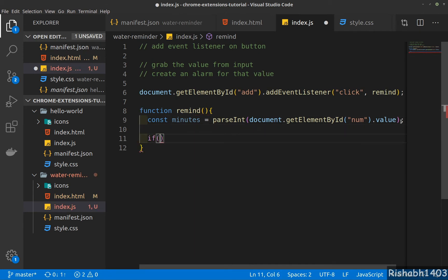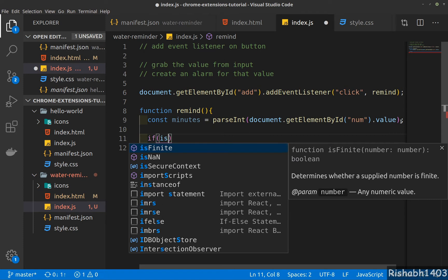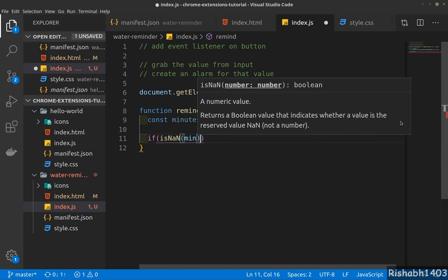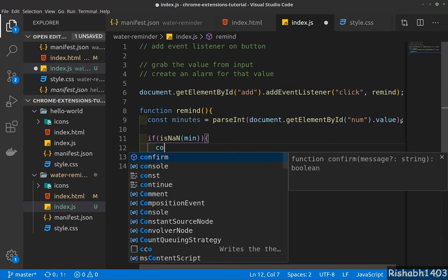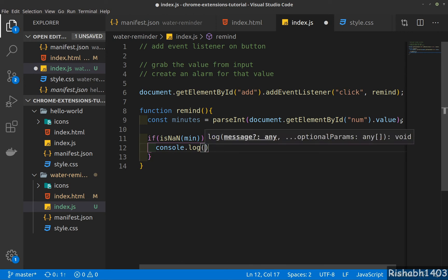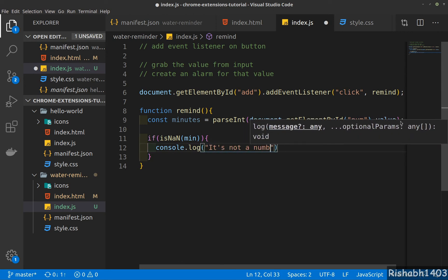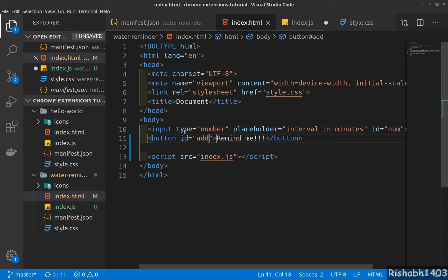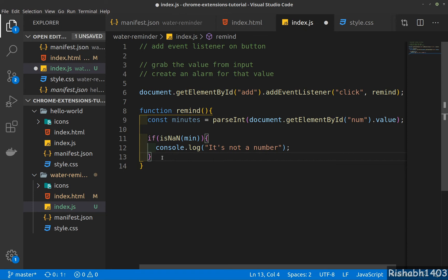Let's also have some type checking. If the value in minute is not a number, we'll console log that it's not a number. You can also have an alert here, or maybe make the input box red, or show a message — it's all up to your choice. That's not really directly relevant to a Chrome extension, so I'm going to skip that. Else, we'll console log the number.